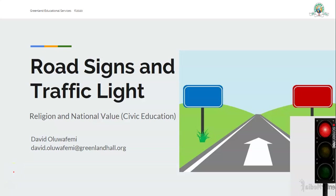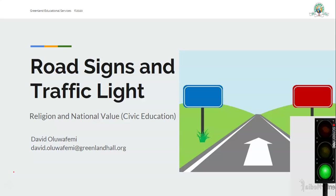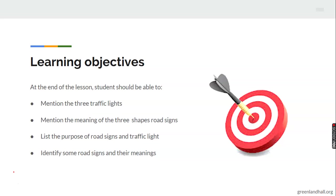Hello, good morning dear students. Welcome to class. My name is David Luwafemi. Today we want to learn about route signs and traffic lights in religion and national values — civic education.